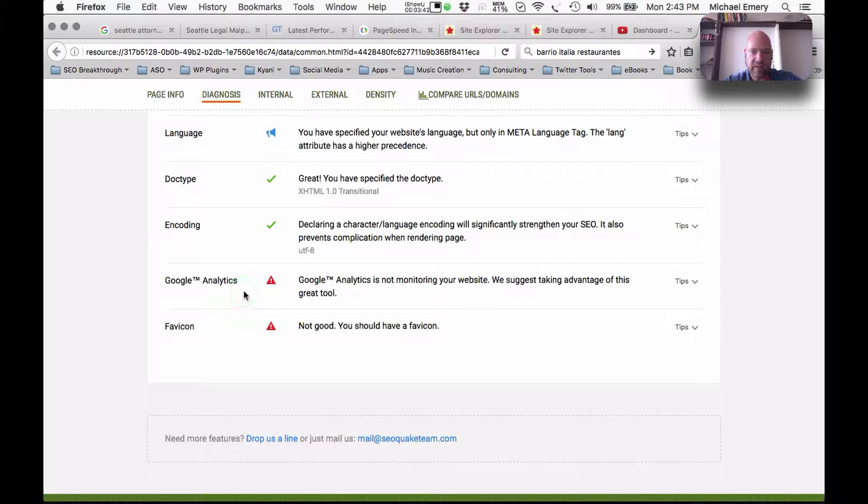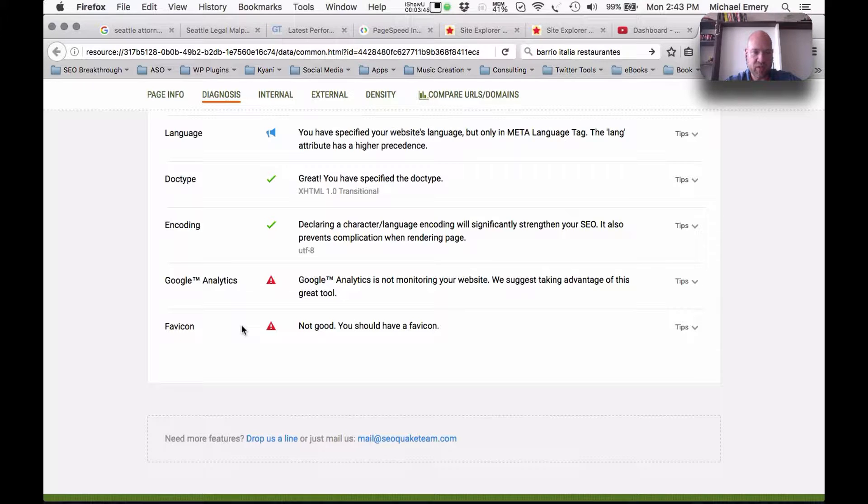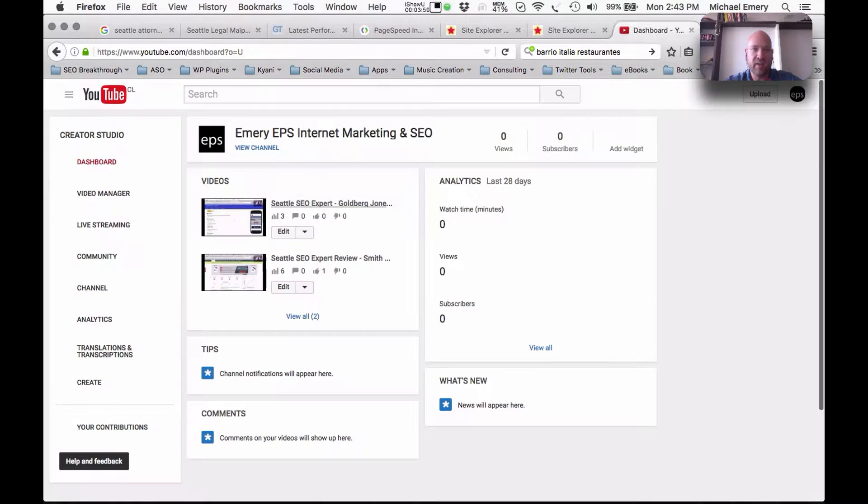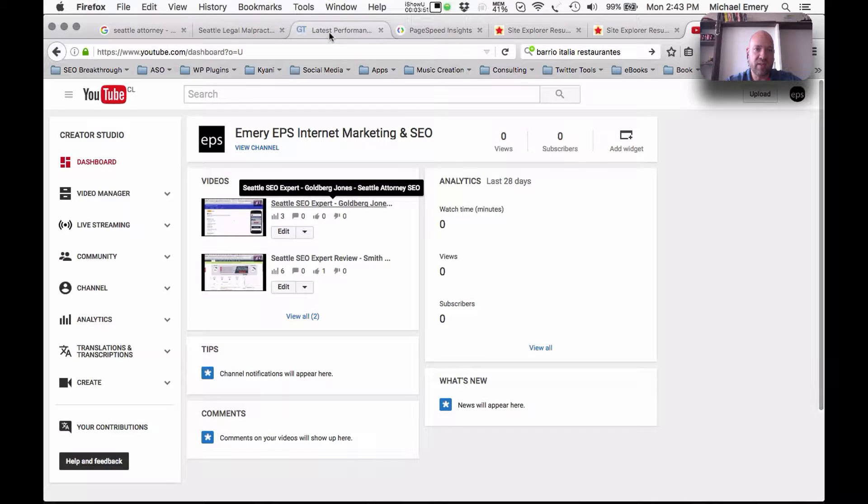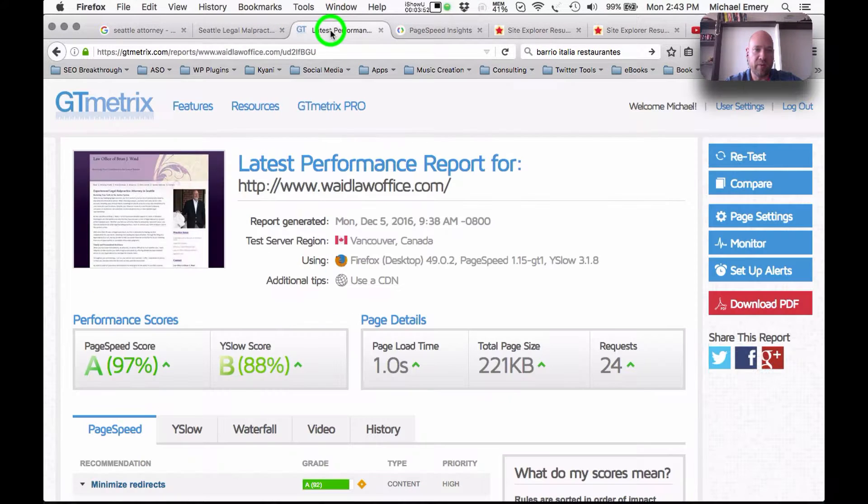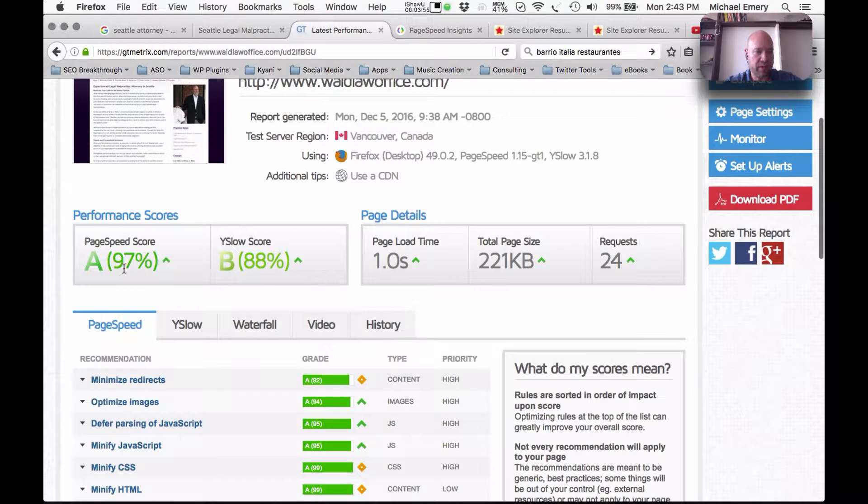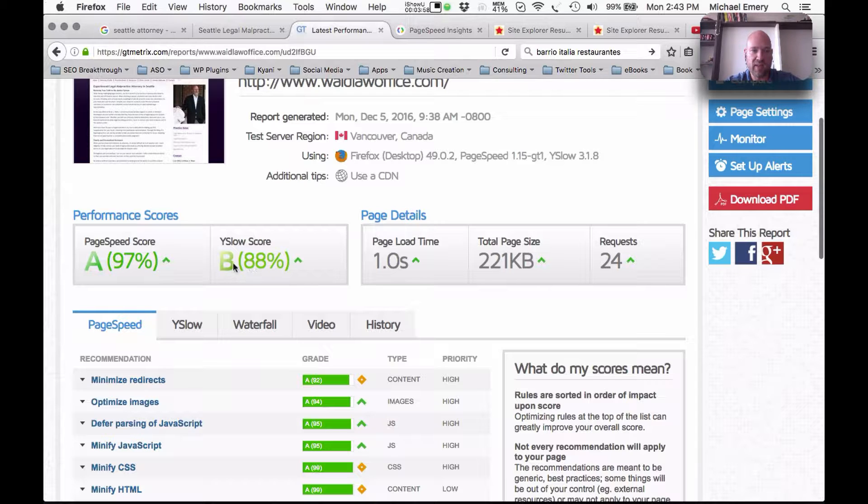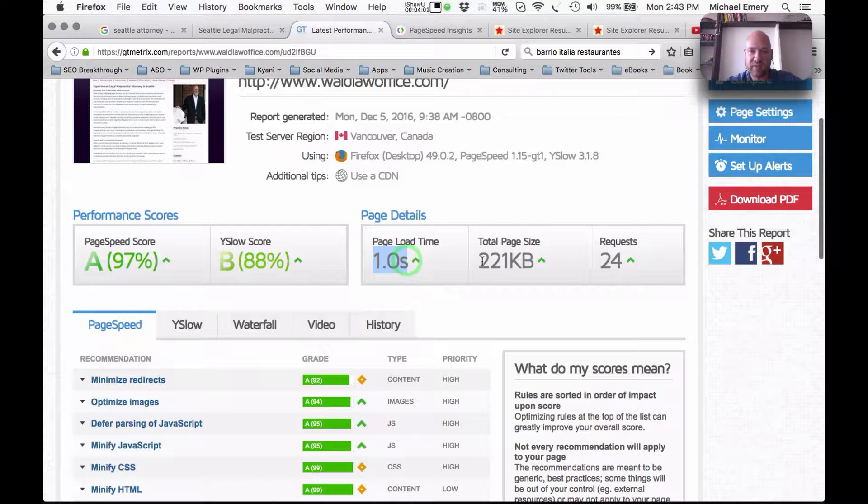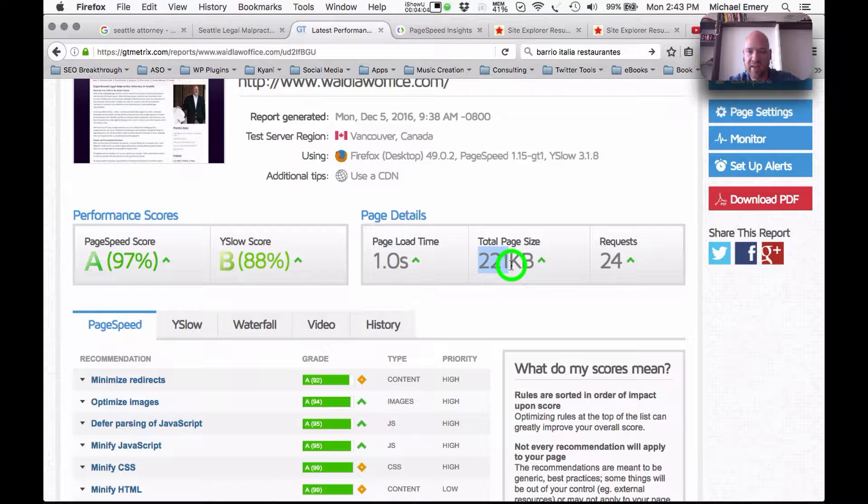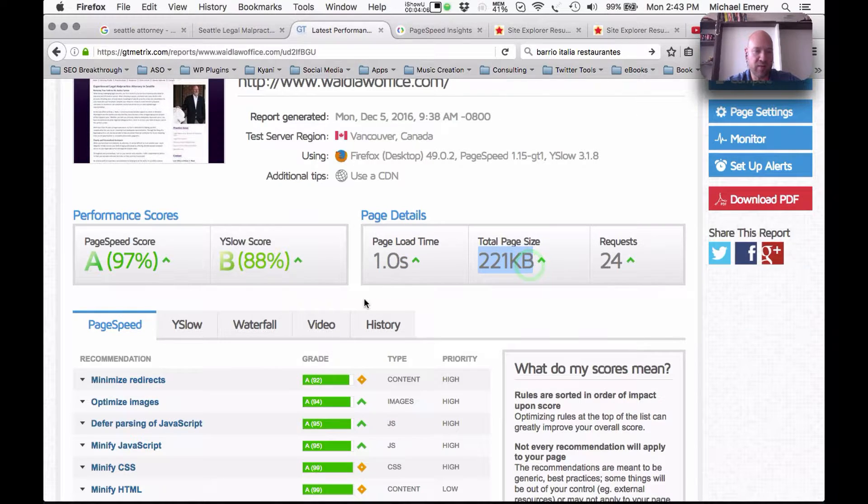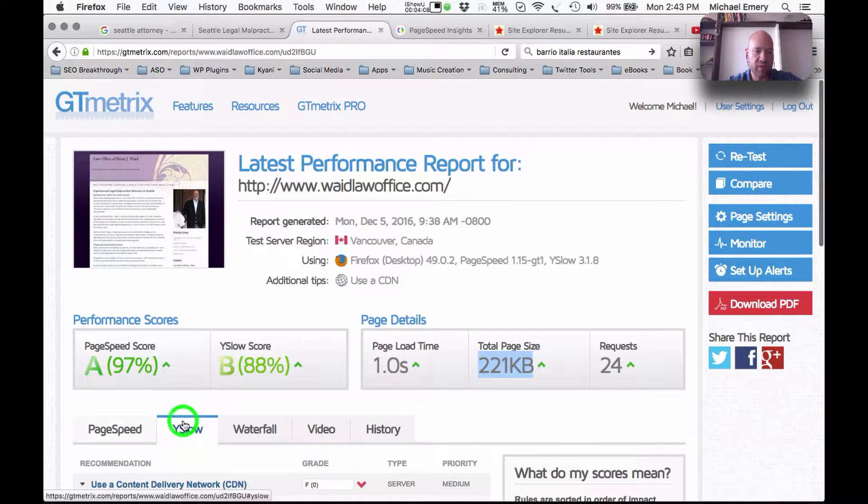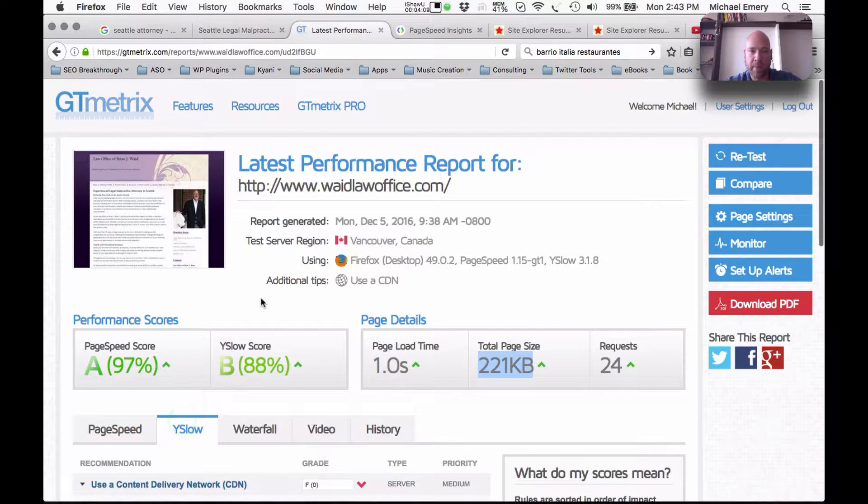Add a Google Analytics account to start to monitor your website traffic and add a favorite icon. So that's what the computer is seeing here. Let's take a look and see what's happening with the page speed. So it's actually really good. Page speed score 97, Y slow score is 88, load time is 1 second, size is 221 kilobytes, request is 24. You're doing great here.